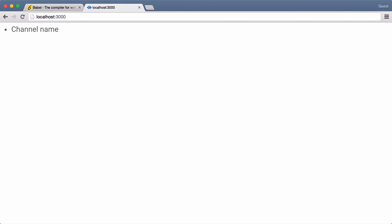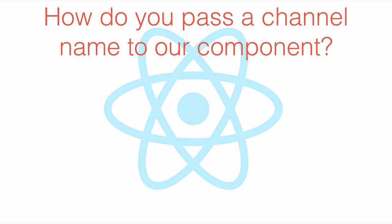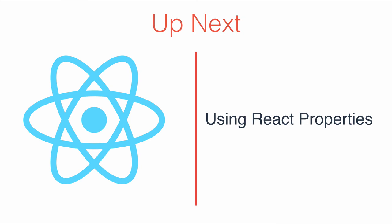So in less than 10 lines of code, we've written our first react component. Cool. I've hard-coded the channel name, but that's not very realistic. In our completed application, the channel names will be coming from our server. So the next question is, how can we pass a name to our component rather than hard-coding it? This is done with properties, which we'll cover in the next video.